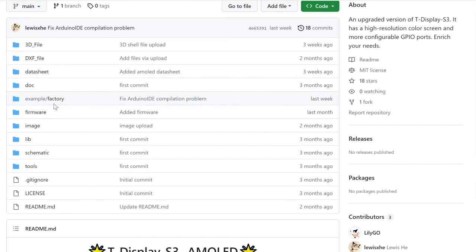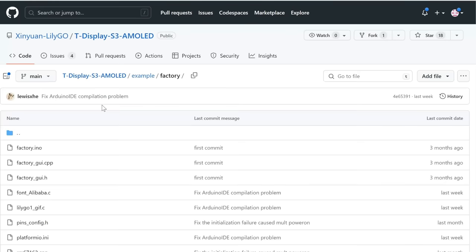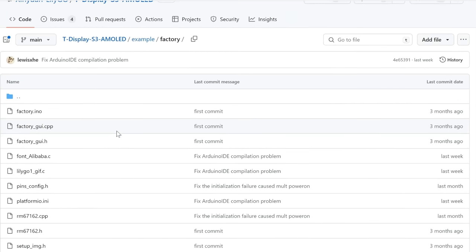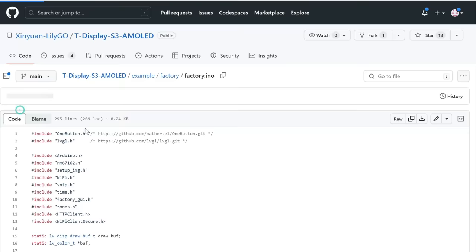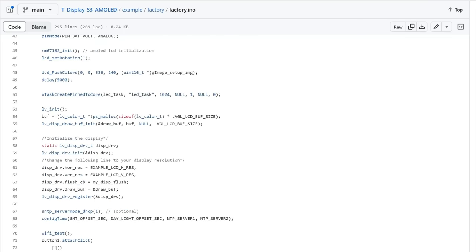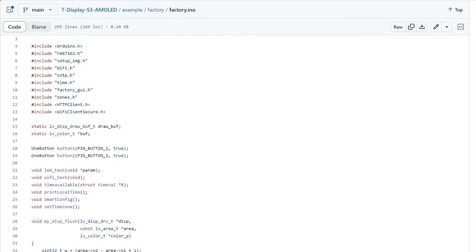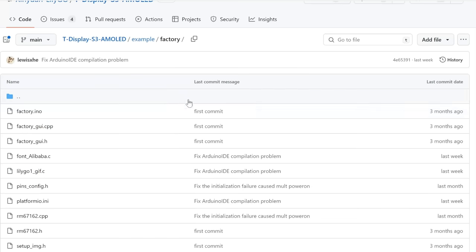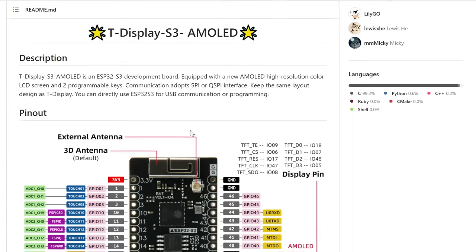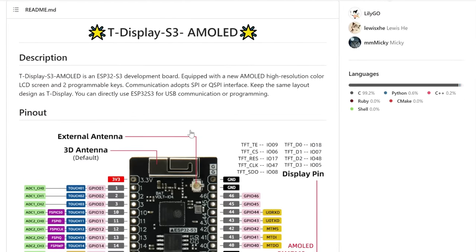If we take a look in example folder there is only one example. And that example is using LVGL library. And I don't know how to use that library. I just wanted to use TFT_eSPI.